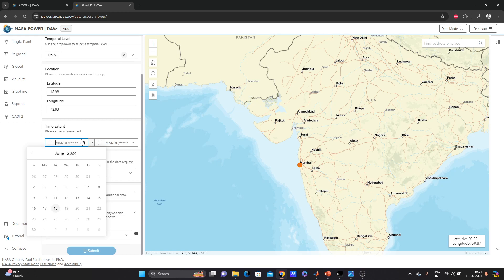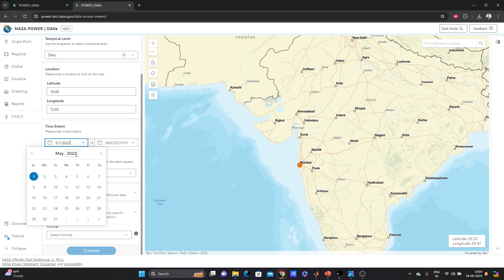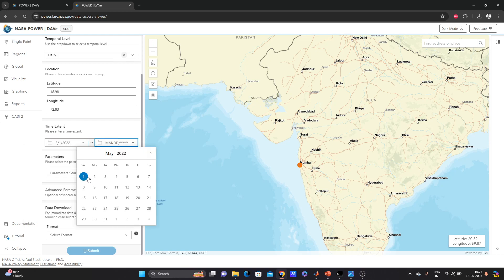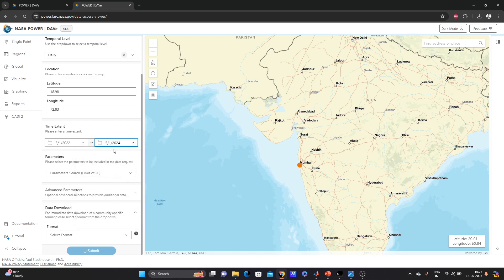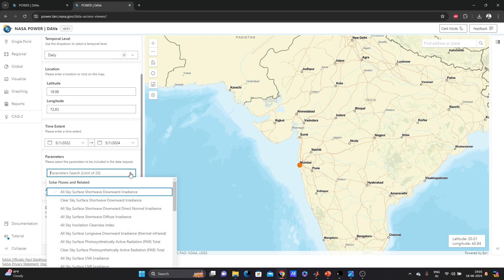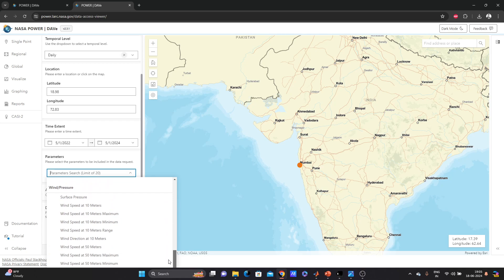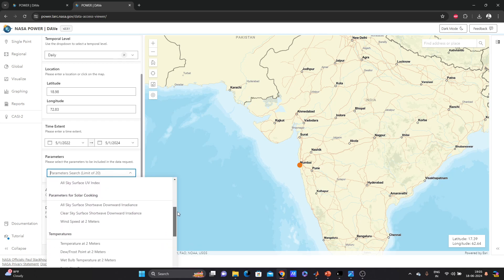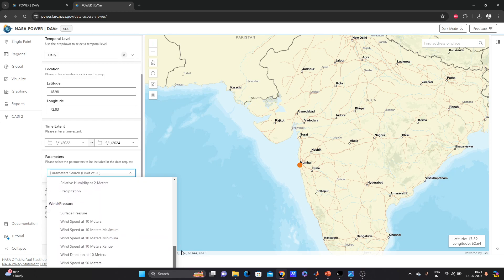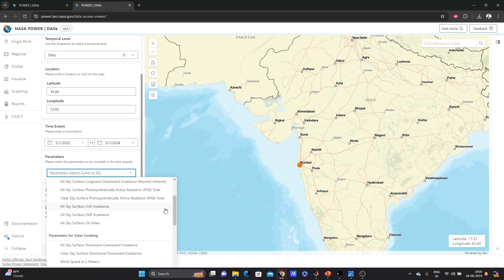It's showing the exact location with latitude and longitude. I need to specify a time range — I'll select from May 1, 2022 to 2024. You can change the range depending on your requirements. There are many types of data available here: solar irradiance, temperature, humidity, wind pressure, and more.